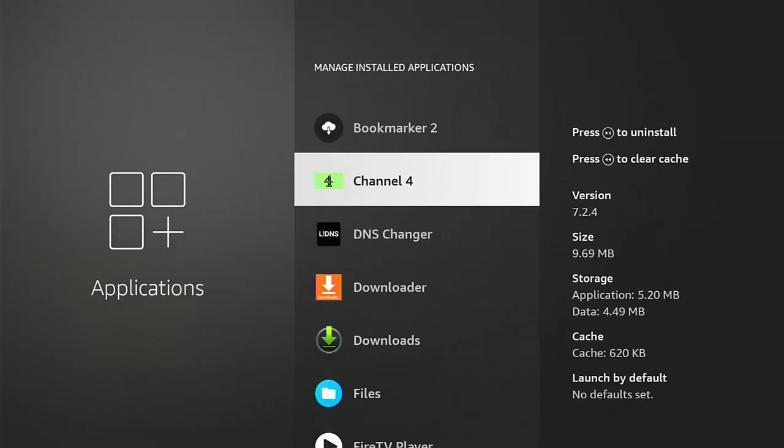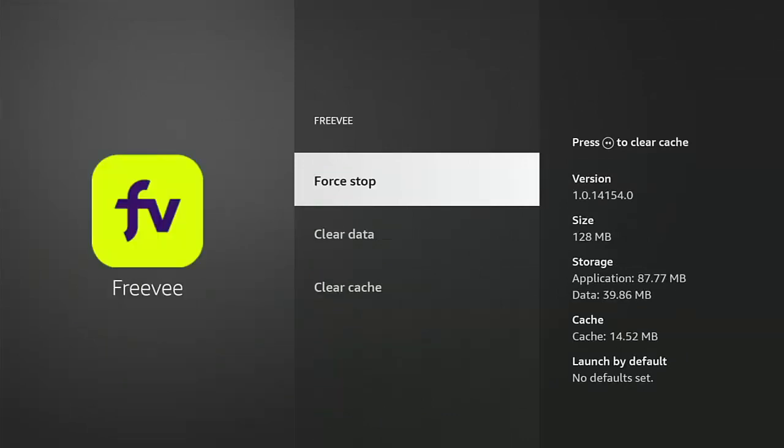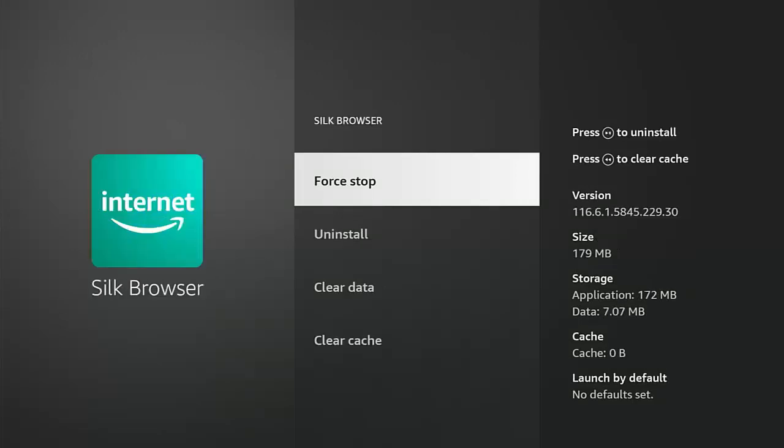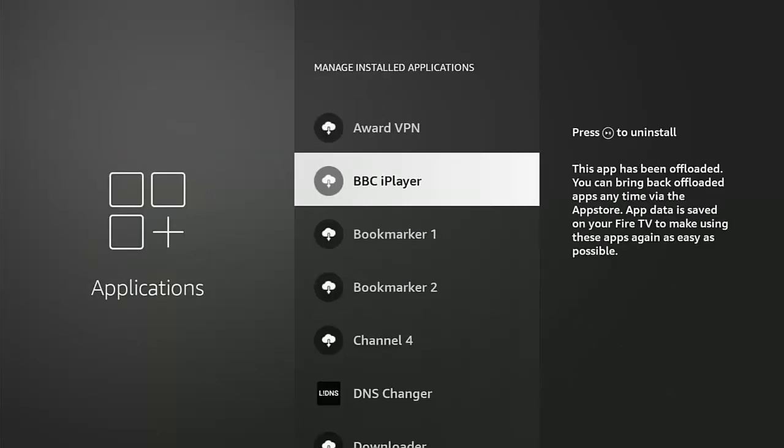Incidentally, just while I'm going through the list, another thing people are going to ask is can I offload Freevee? No you can't. Can I offload Prime Video? No, afraid not. What about Silk Browser? Well you can't actually offload that, but you can uninstall it.